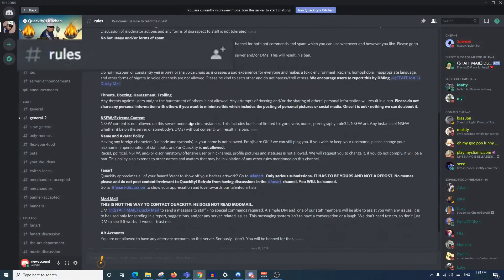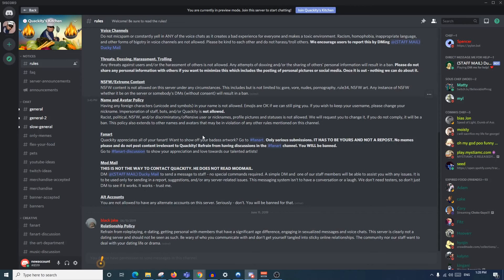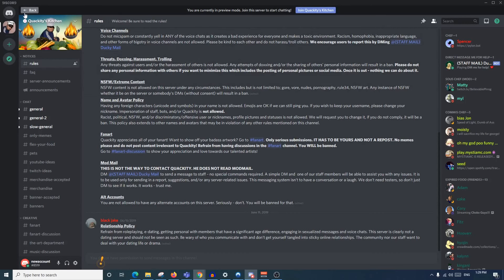If you tap on a server like Quackity, you'll be taken to a preview screen. It is always recommended that you check out the rules of the server - make sure to read over what they allow, what they don't allow, and the general rules of Discord, because if you don't you could easily be banned, or if you do something even worse your account could be taken down by Discord. Always read the rules before you do anything else.